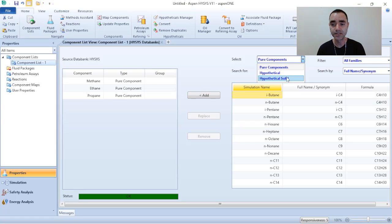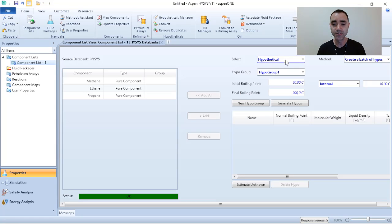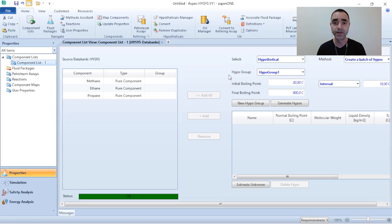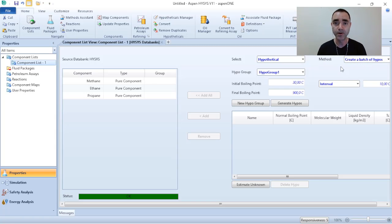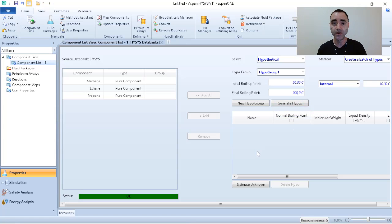If I am dealing with hypothetical solids it is also possible to simulate, but in this case we are talking about hypothetical fluids. When I shift the selection, the information for adding my component changes. I can add the hypothetical component as a group by specifying the initial boiling point, final boiling point, and interval — this creates a batch of hypothetical components. If I click 'Generate Hypo' I will get a series of hypothetical components, but I don't want a batch — I want just one hypothetical component representing C7+.